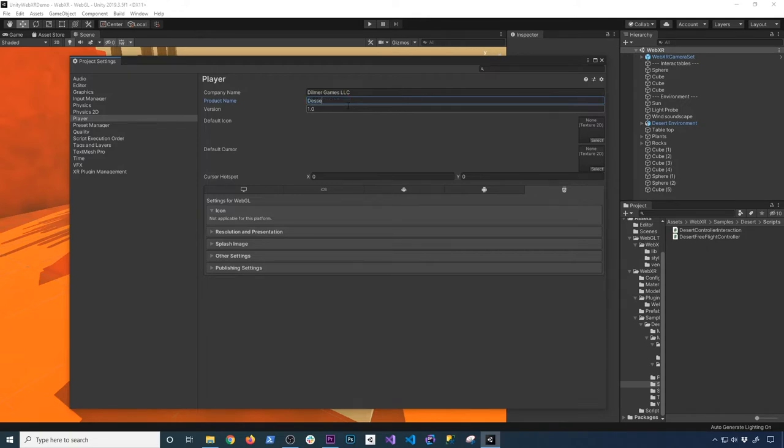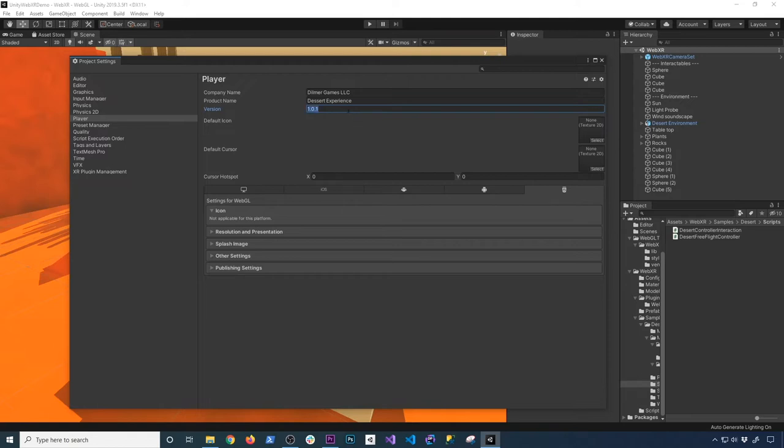So I want to have something more friendly. So we can just say desert experience. I also like to use the major, minor, and patch. So I'm just going to do, let's go ahead and do 1.0.0.0.